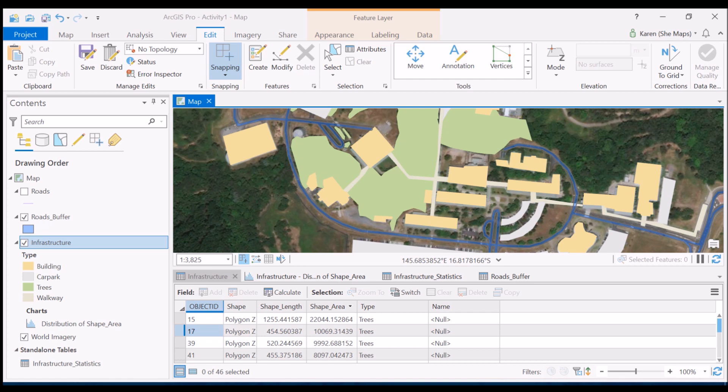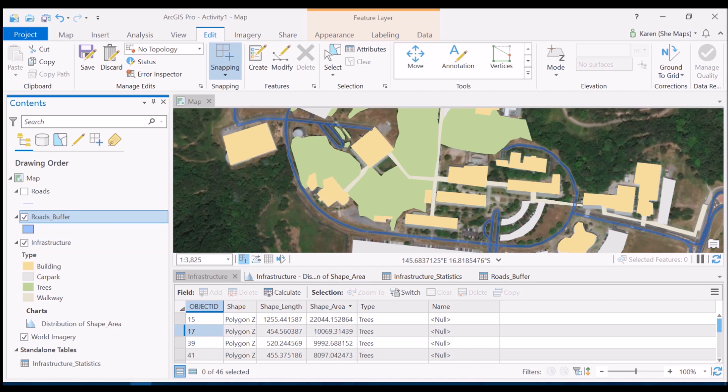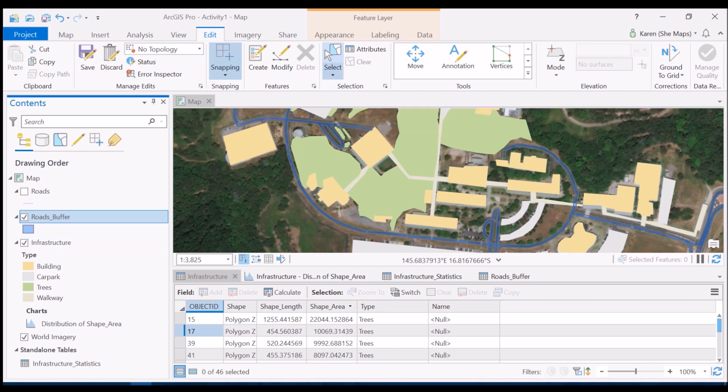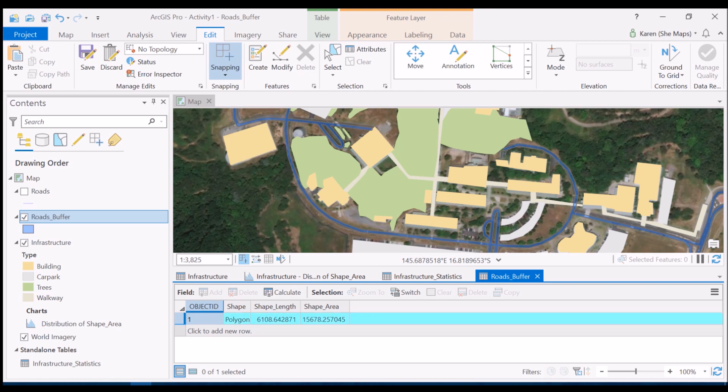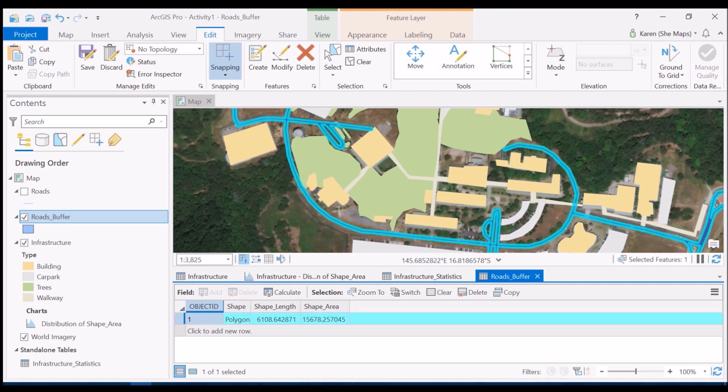I've switched on my roads buffer layer so you can see it in this blue polygon around the outside, and I'm going to quite simply select that polygon. If I have a look at my attribute table down here, there's just one feature in that attribute table. I've selected it here and could also select that in the map view as well.